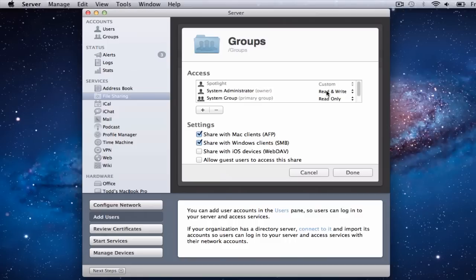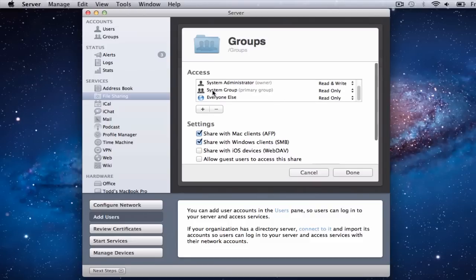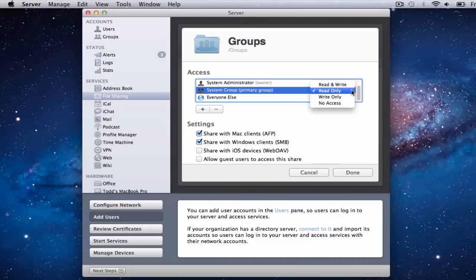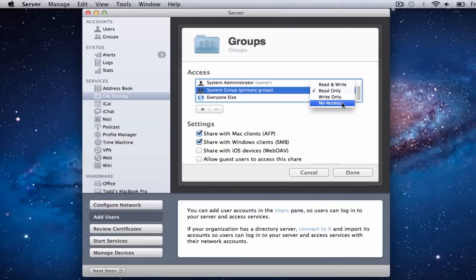The system group — which is kind of the primary group — has read-only access, so they can't read and write to it; they can just look at it and access the files but can't write back or make changes. If you wanted to change that, it's as simple as this little dropdown here where you can say you want them to have write-only access, no access at all, or full read and write access where they can do whatever they want with it.